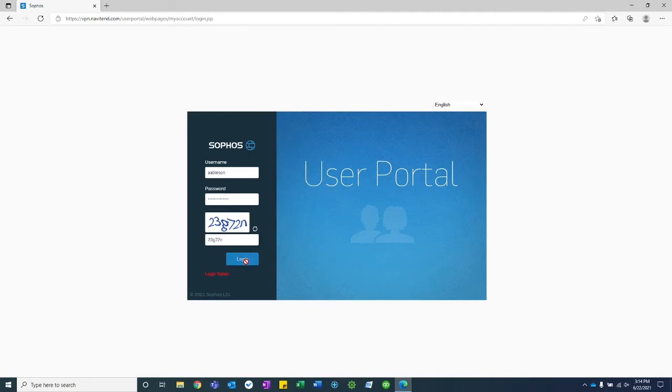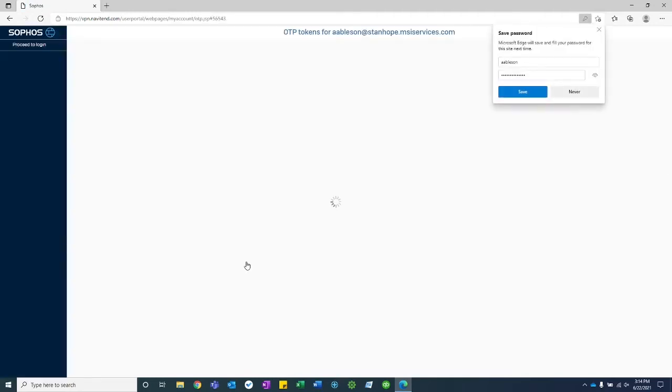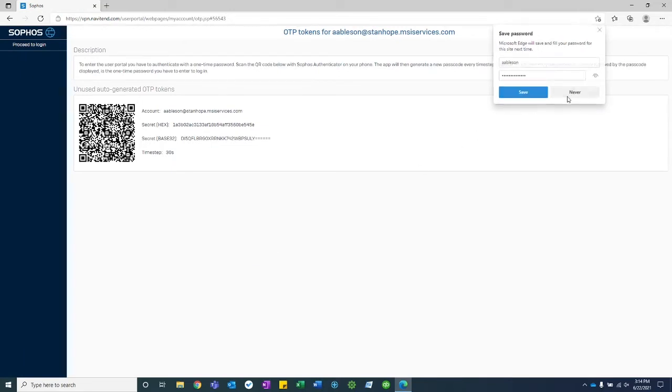Click login and it will take you to this screen here. At this point you will need to configure multi-factor authentication.